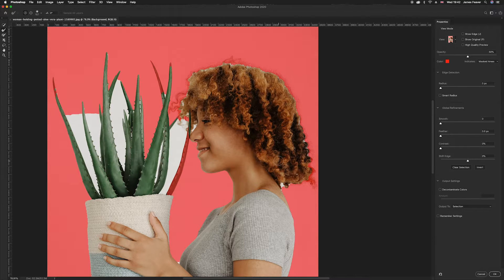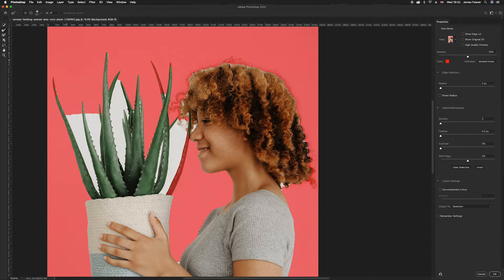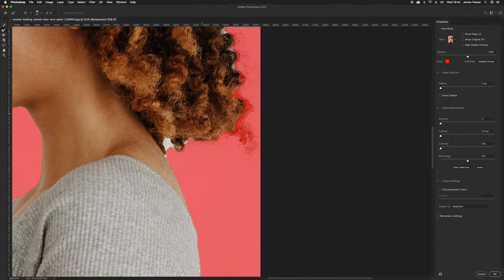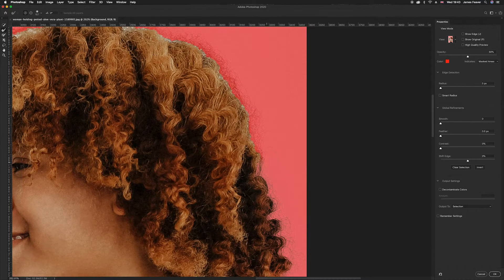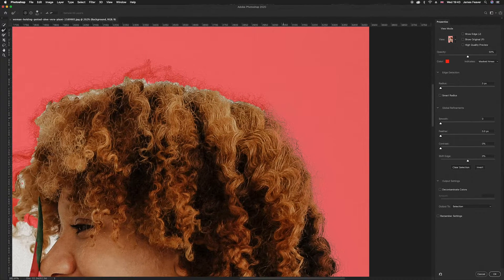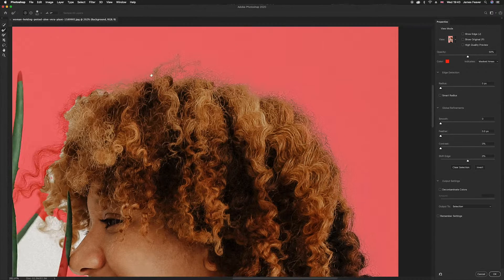As you can see, it hasn't created a very realistic cutout yet, so we need to refine it. Look at the tools on the left-hand side — below the quick selection tool is the refined edge brush tool. Make sure that's selected. Zoom in to the area you want to refine, then click and drag. Photoshop will re-examine the selection and start refining the edge — it works really well with hair and complicated objects.